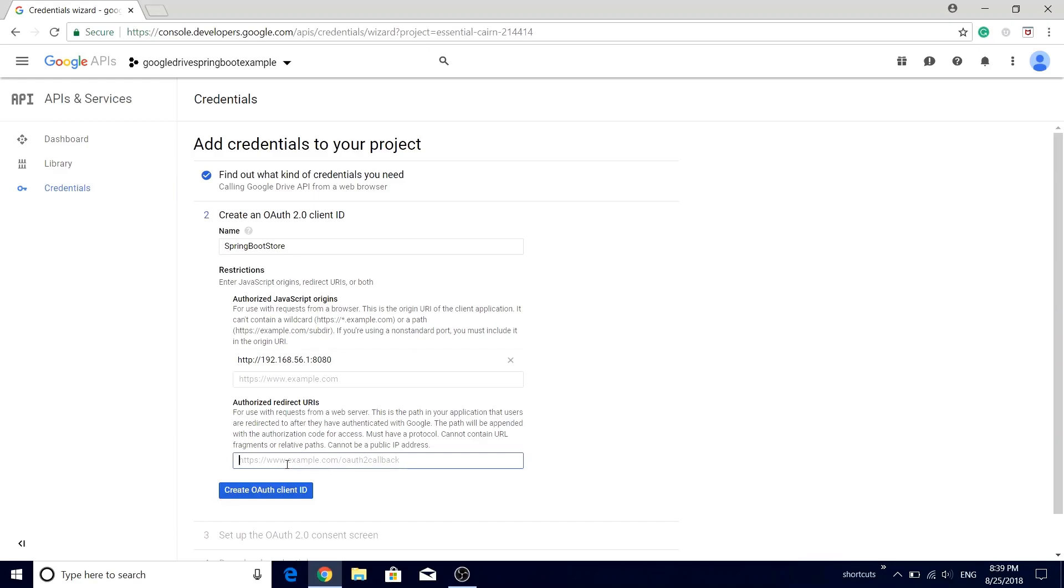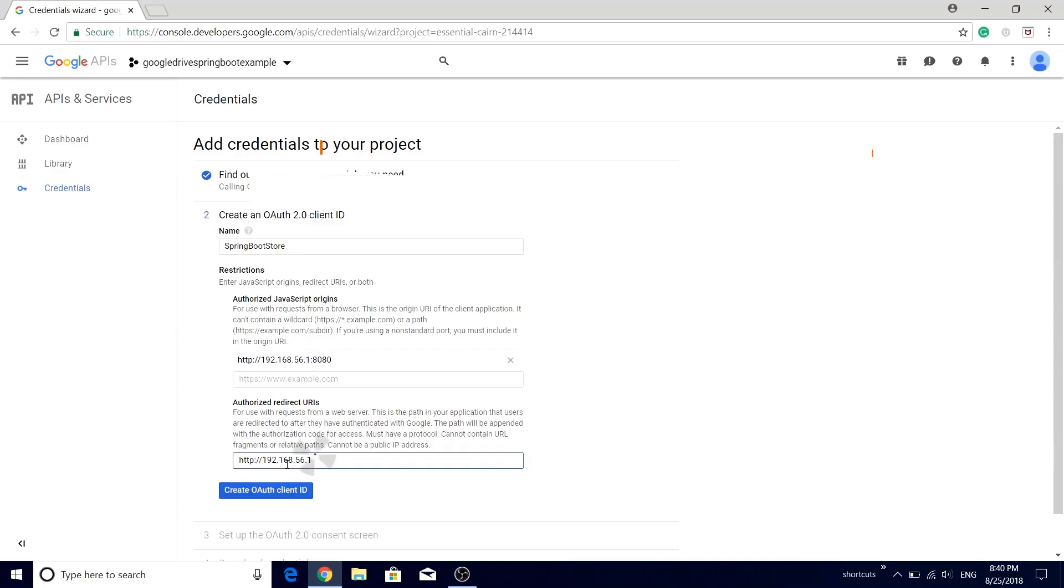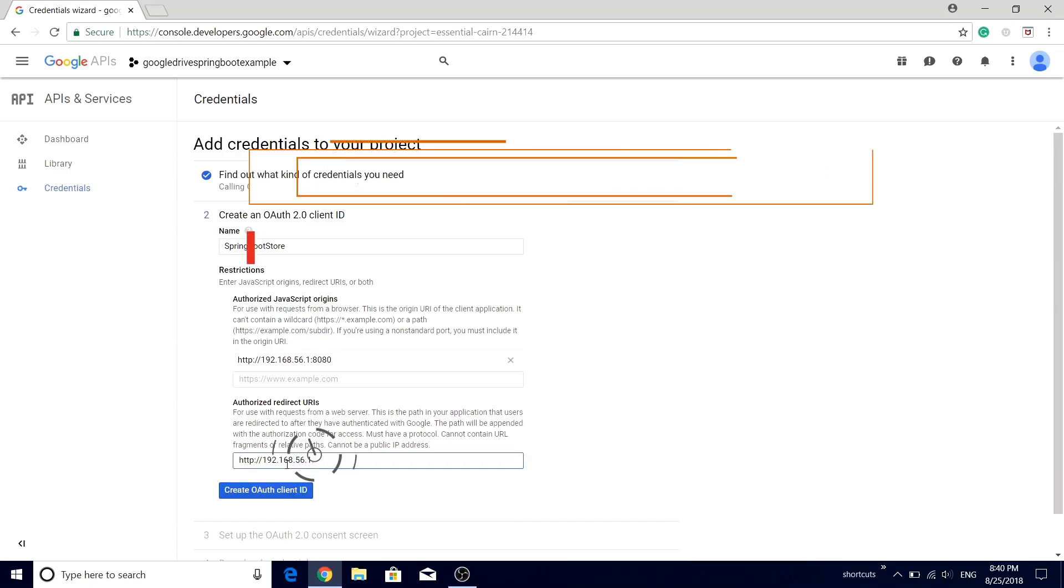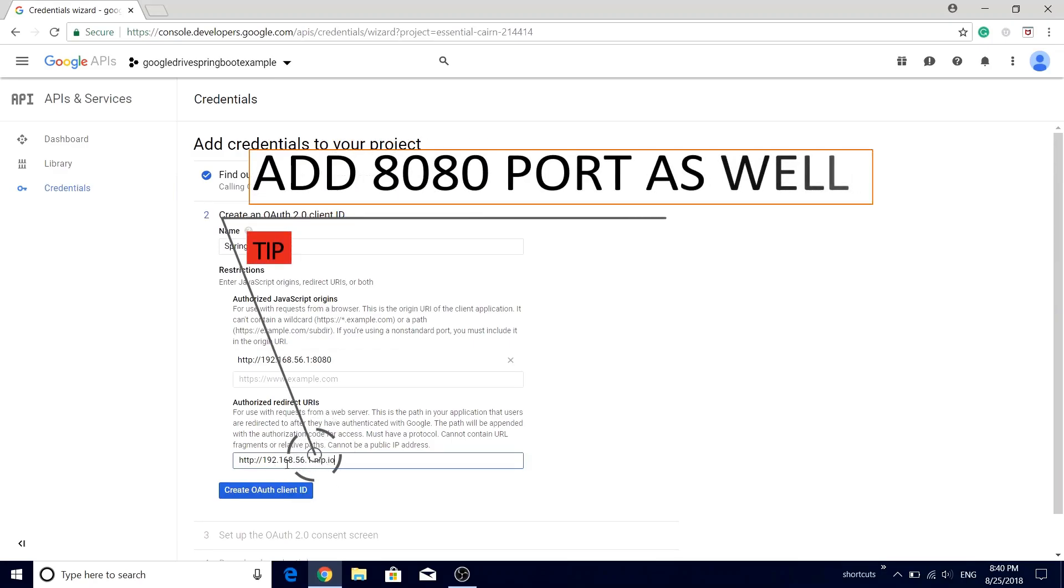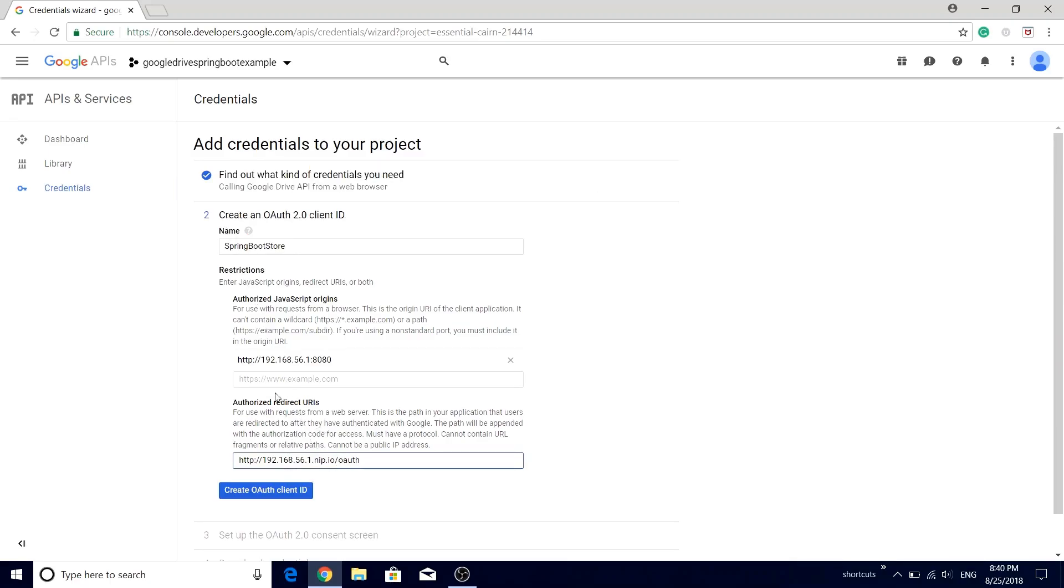Now there is one catch over here. The URL should contain the fully qualified domain name. It cannot be a public IP address, but in our case we are using the local machine to host the application, right? So what we can do, just type the IP address 192.168.56.1 and suffix it with nip.io/4.